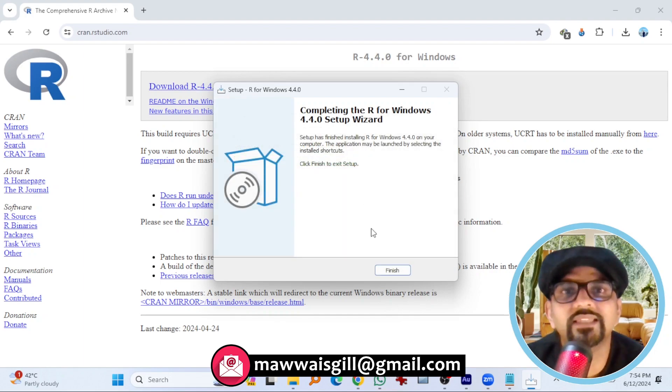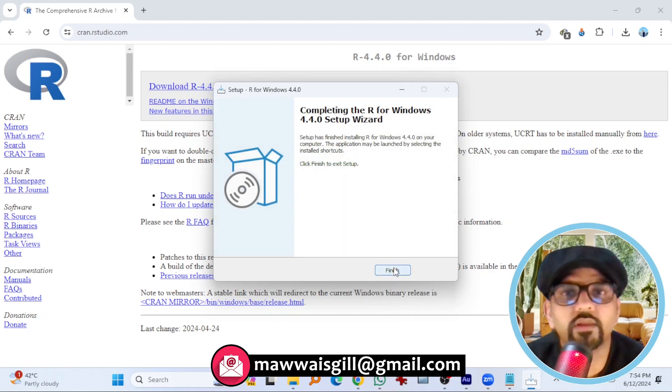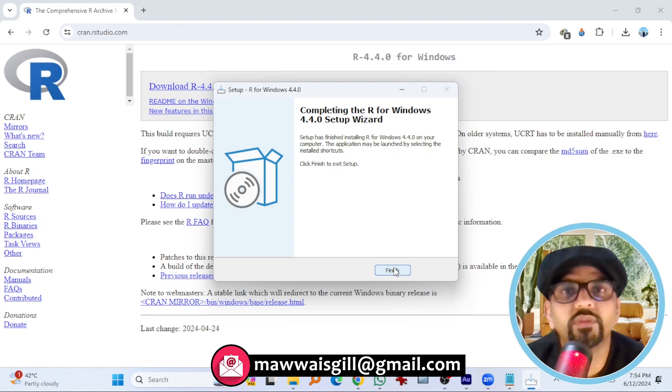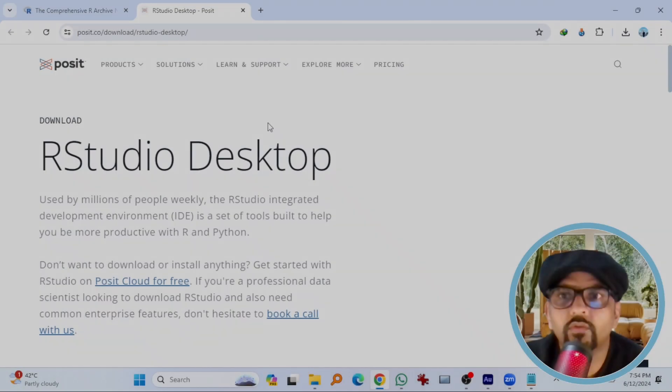So R has successfully installed in my computer. Now I need to proceed with RStudio.